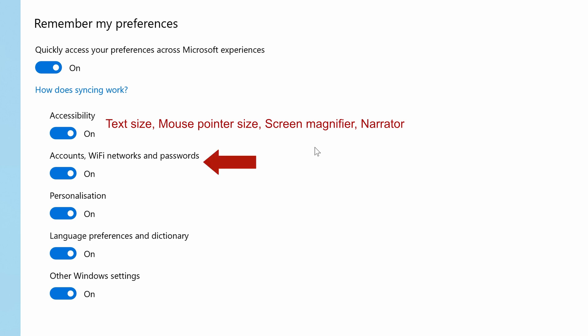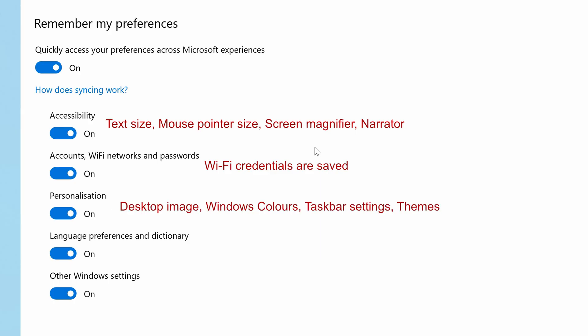accounts, wi-fi, networks and passwords so your wi-fi credentials are available on other devices, personalization which we've already touched on,